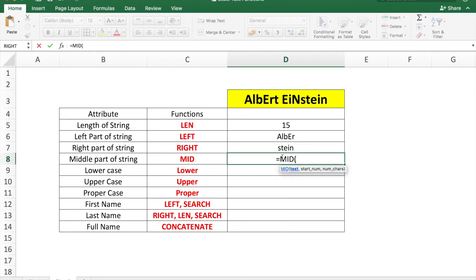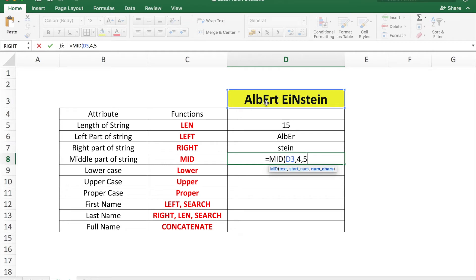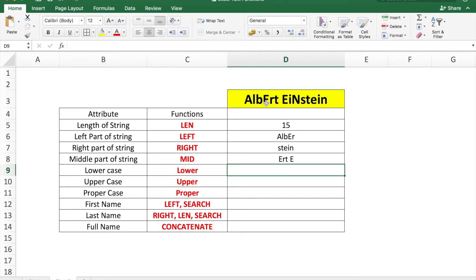The MID formula shows the middle part of the string. Use =MID(text, start_num, num_chars). The start number indicates where you want to start — I'll choose position 4 — and the number of characters is five. This will show the middle part of the string starting from position 4 for five characters.